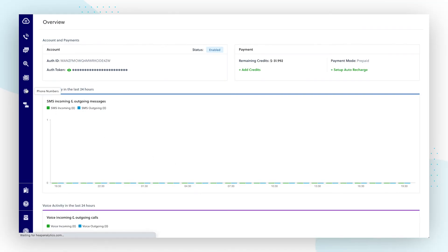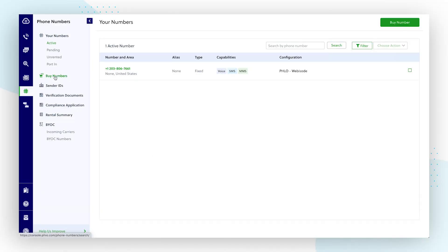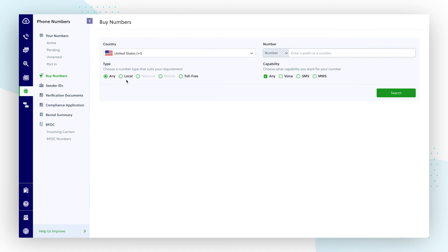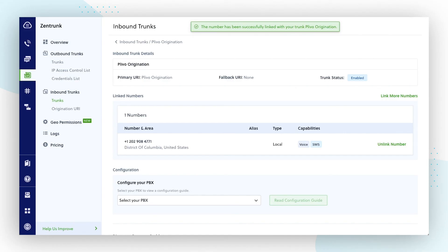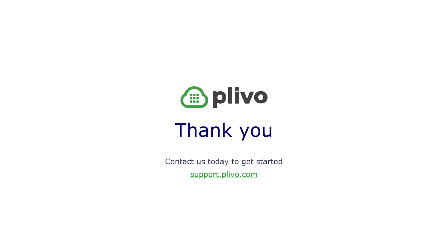If you wish to use a new number, navigate to the Buy New Numbers section of the console and purchase the phone number of your choice. Once you purchase the desired phone number, it will be added to your account and you can follow the same process to link that phone number with your inbound trunk. We hope that you found this helpful. If you have any questions, please reach out to our support teams at support.plevo.com. Thank you.